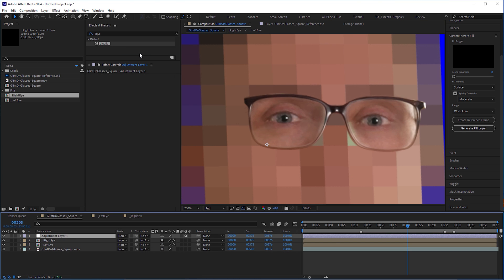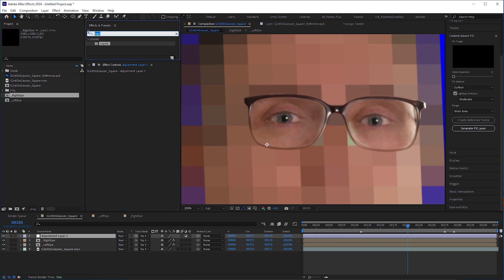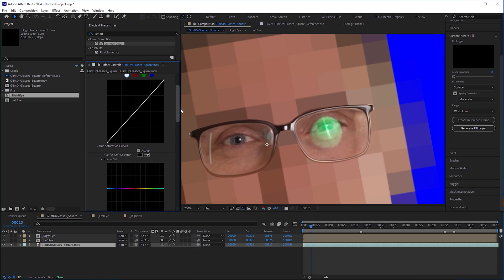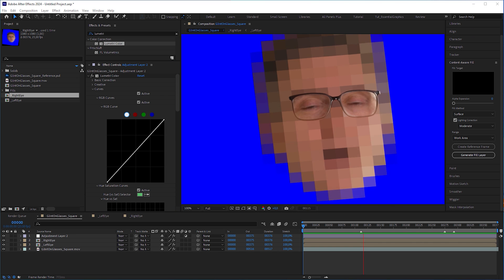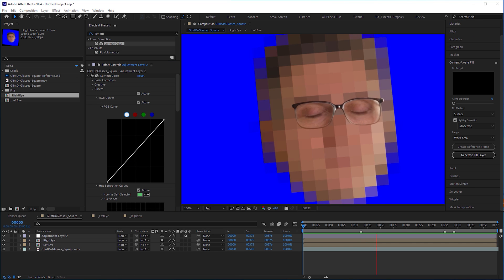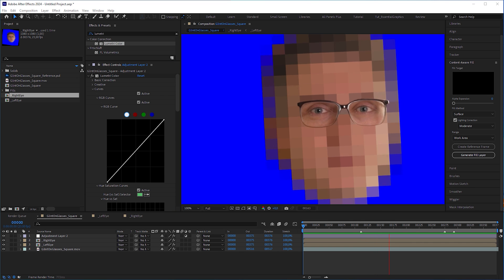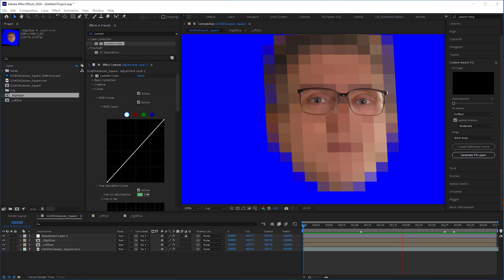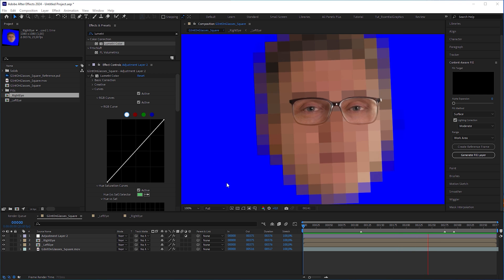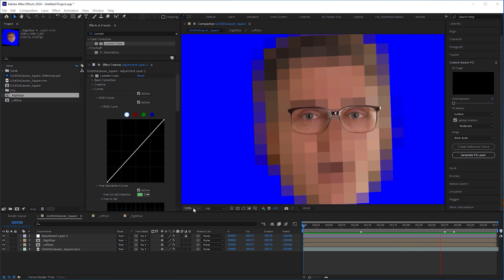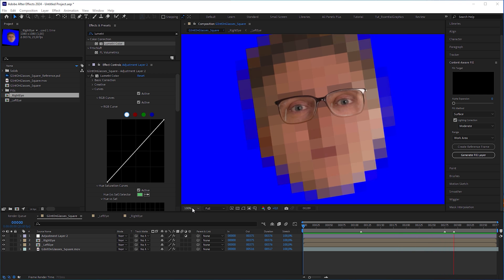And finally, I added an adjustment layer on top of everything, applied a lumetri effect to it, and eliminated everything green to reduce the remnants of the reflections. This way, I could make it less obvious to the viewer that there were reflections before. And I got a decent result.